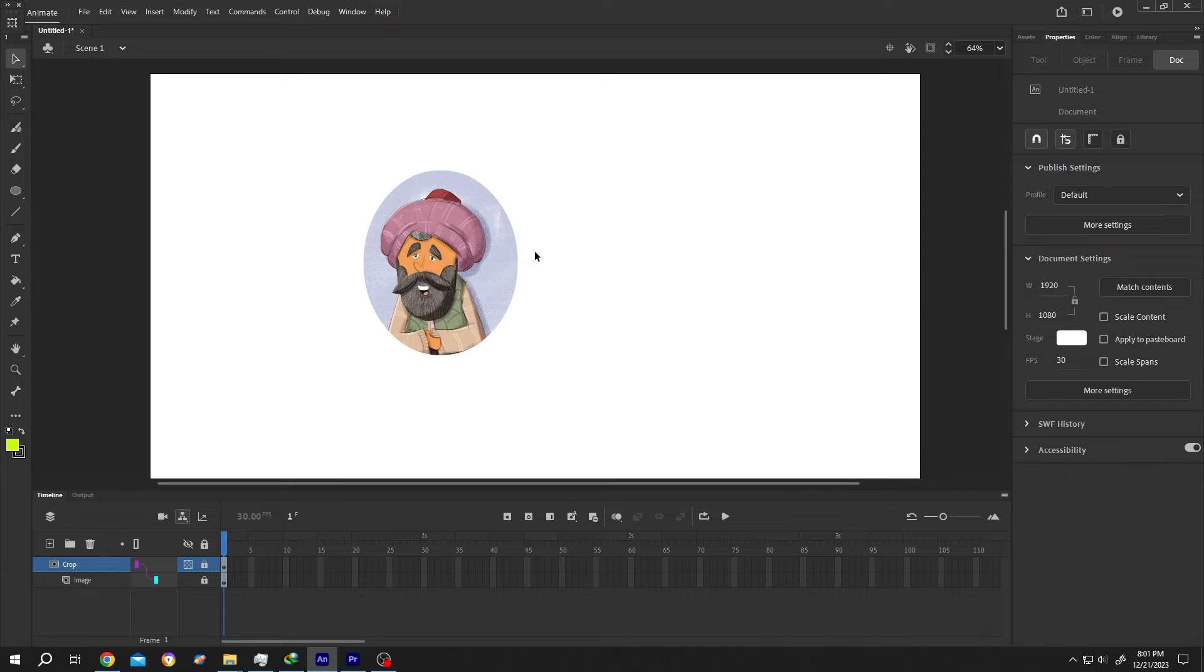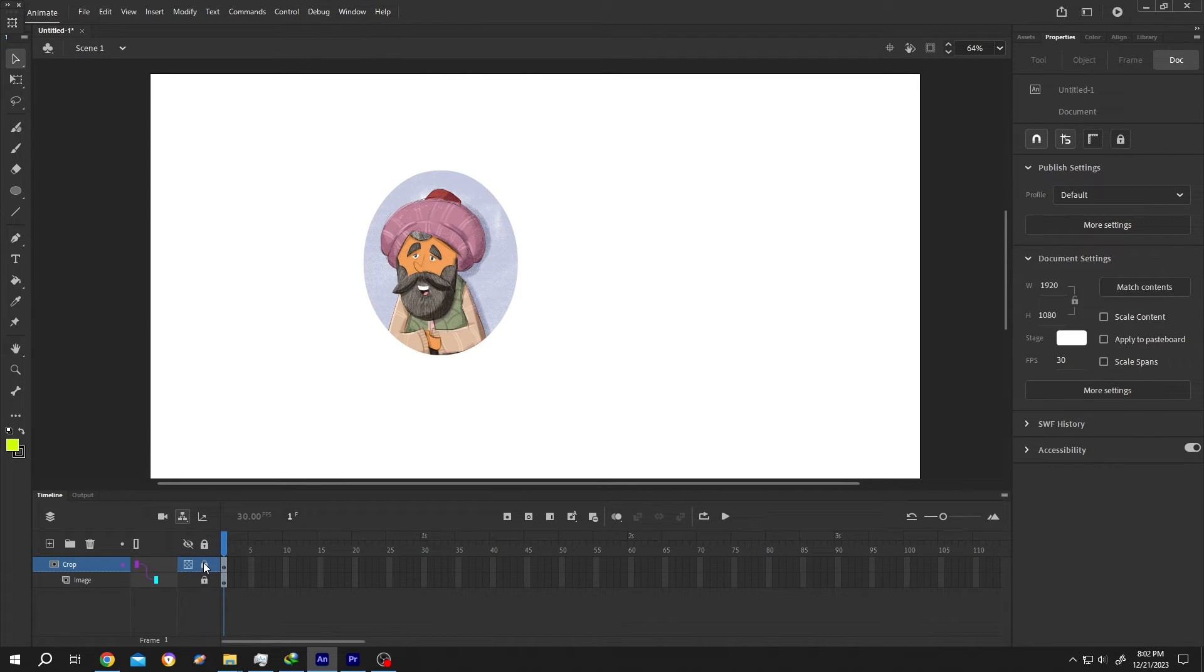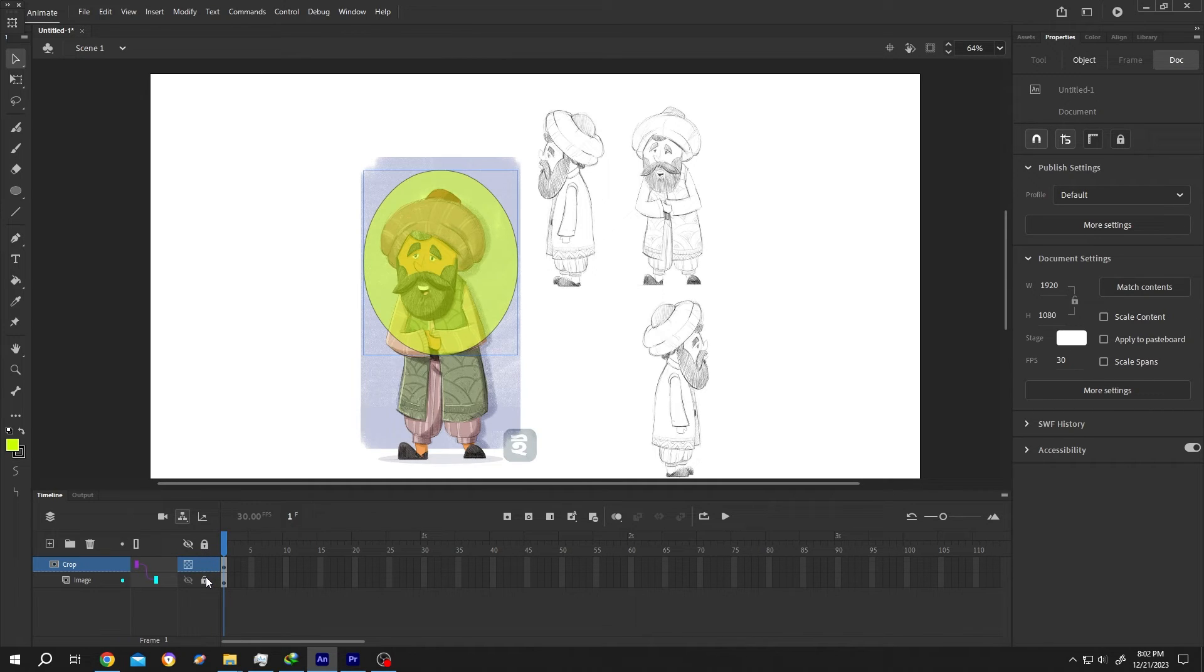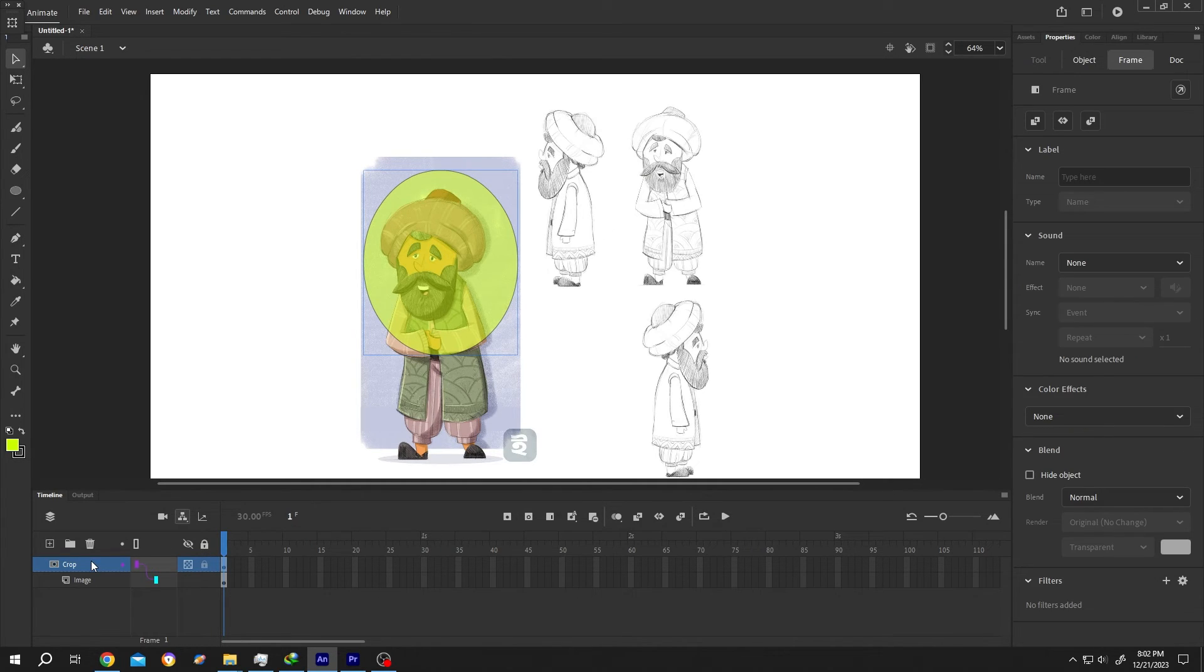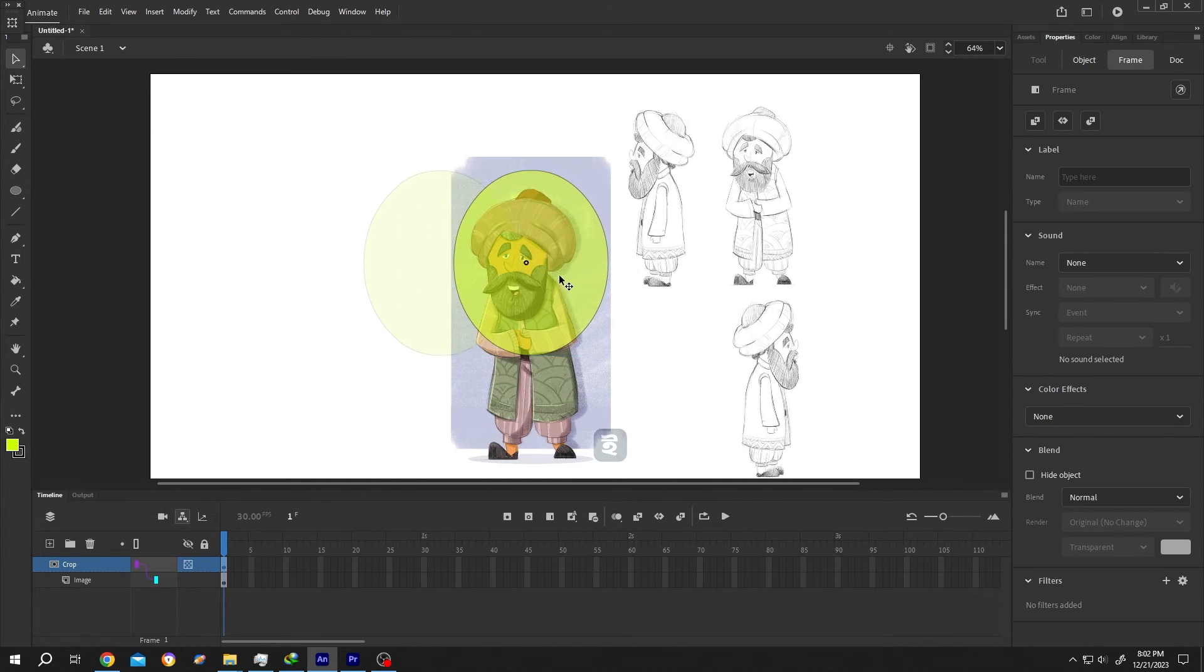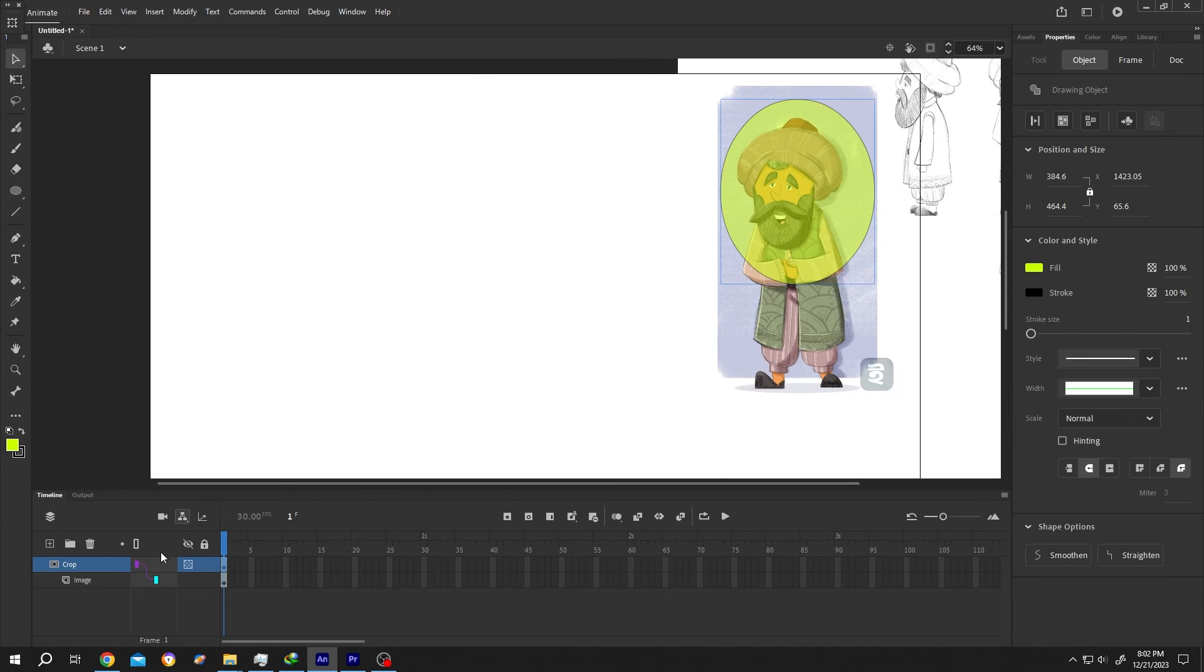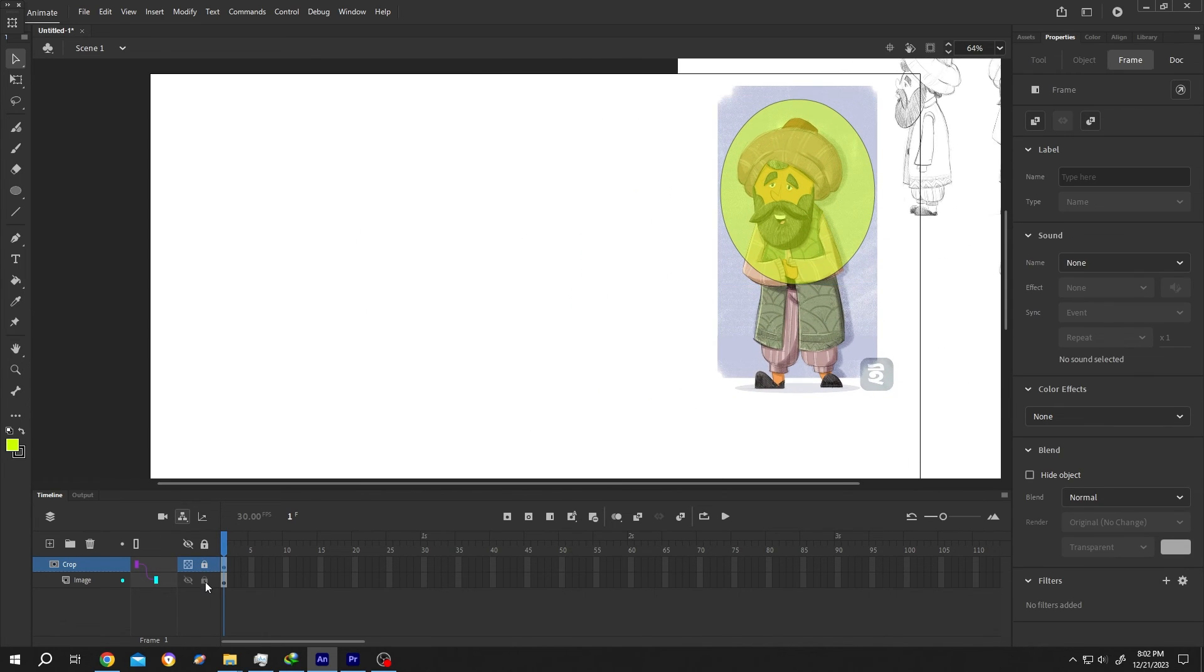But there is a problem here. You can only see this crop when the layers are locked. To move the cropped image, unlock them, select the upper layer and move it where you want. Then lock it again.